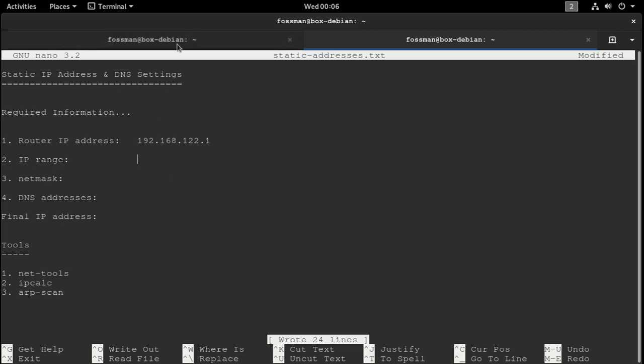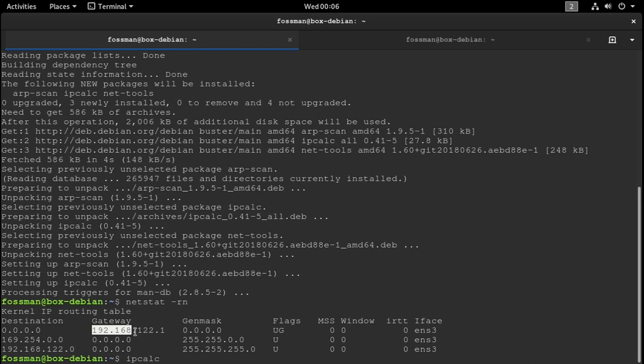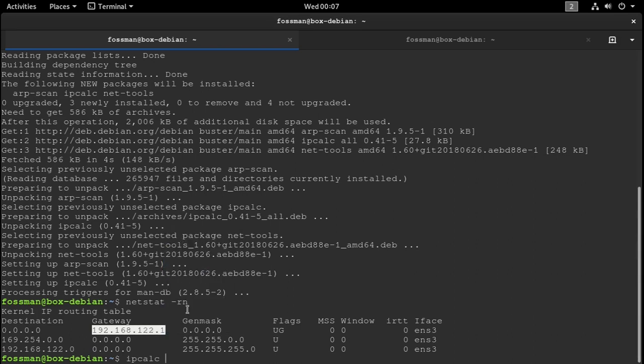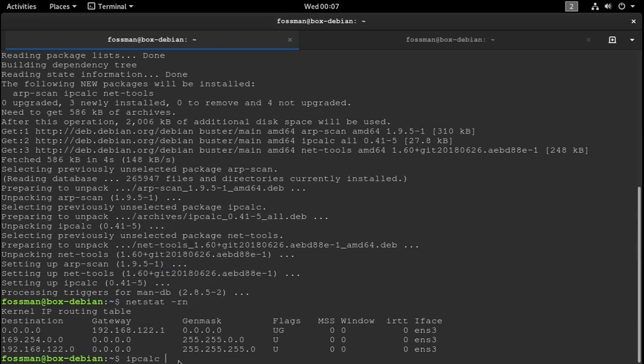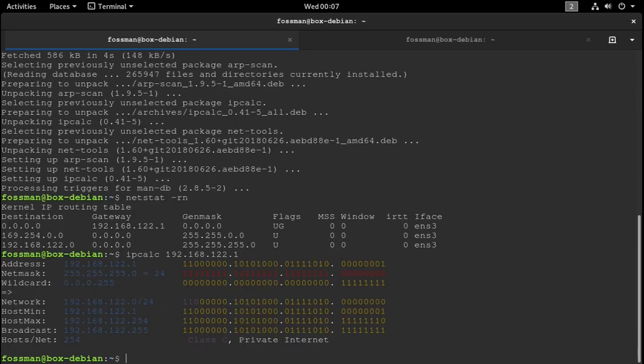And there's our router's address, also known as the gateway address. So I'm just going to copy that and paste it right here.